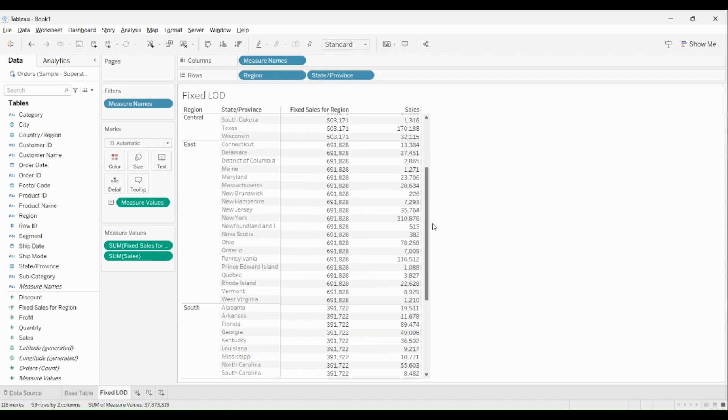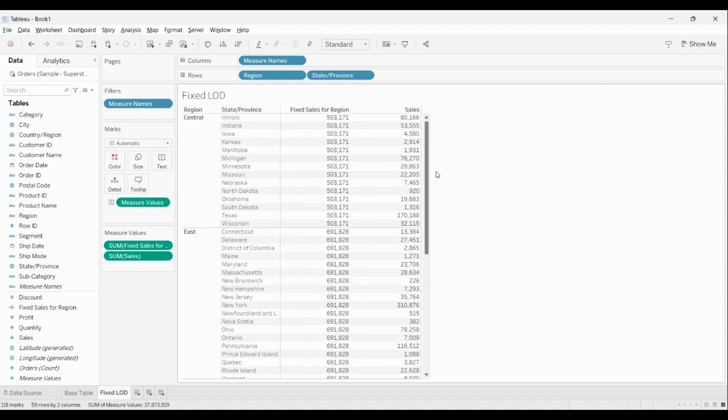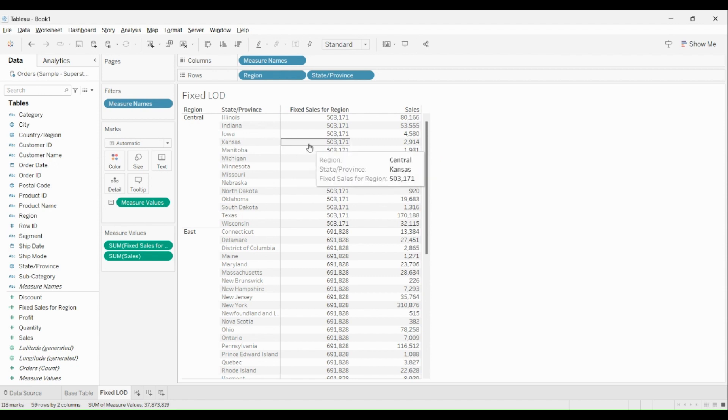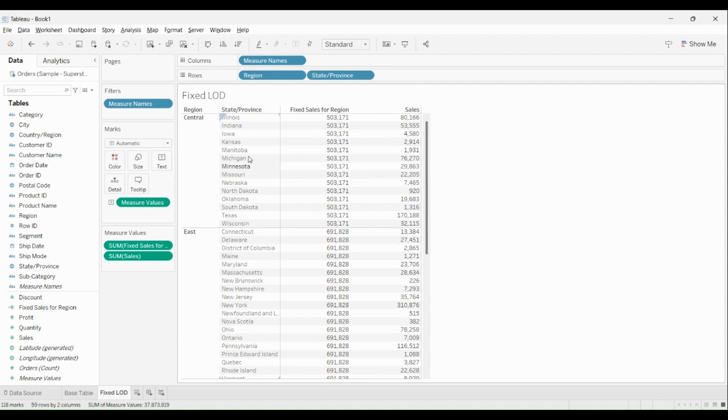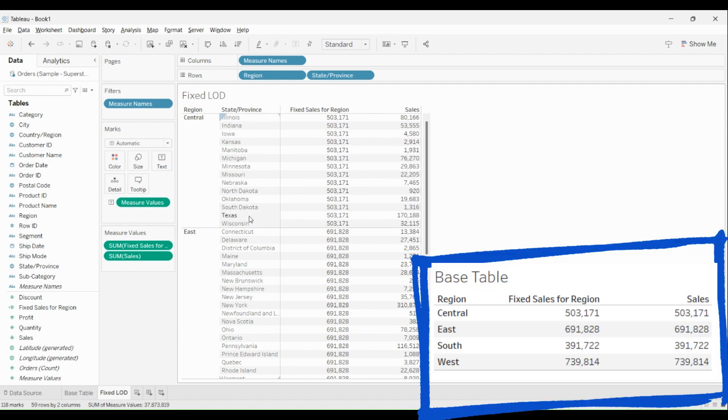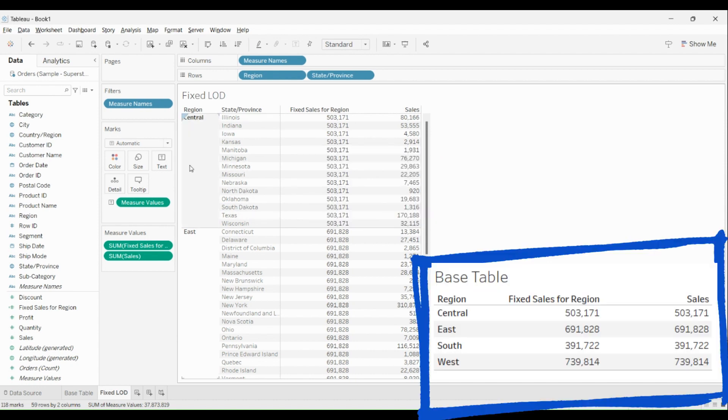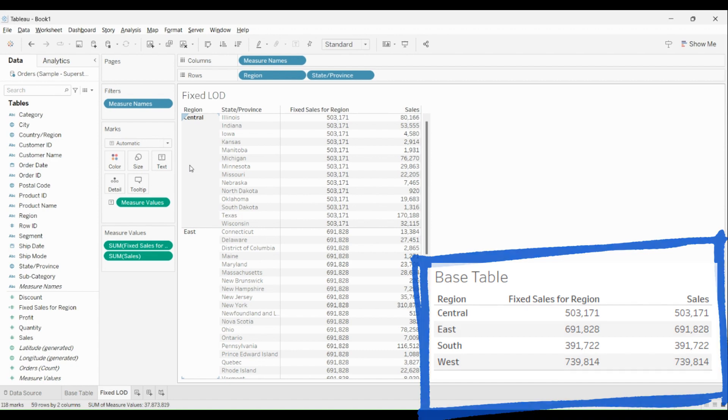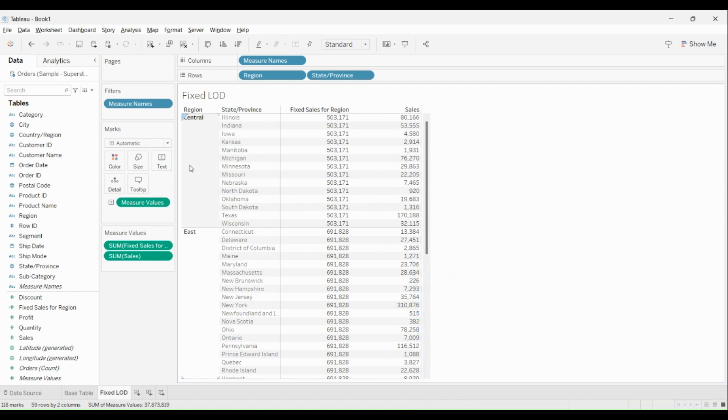You will observe the sales value will change and it will show the value for Region and the States that are there, whereas the Fixed Sales for Region will remain constant for all the states. In fact, they will show the sales for Region only. That is why it is called as Fixed LOD, where it will do the aggregation only for the dimension or dimensions which are defined in the calculated field. This is how Fixed LOD will work.